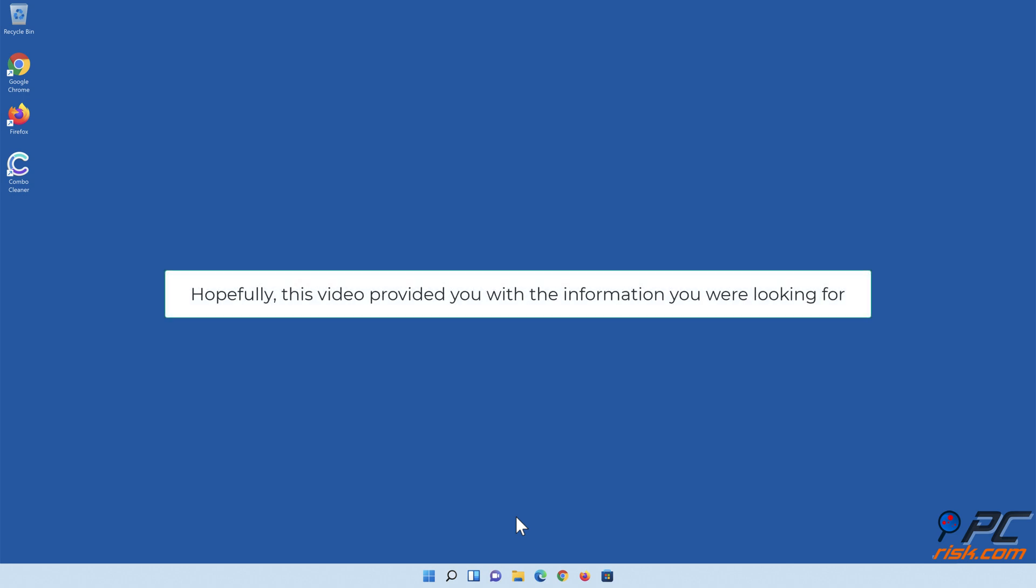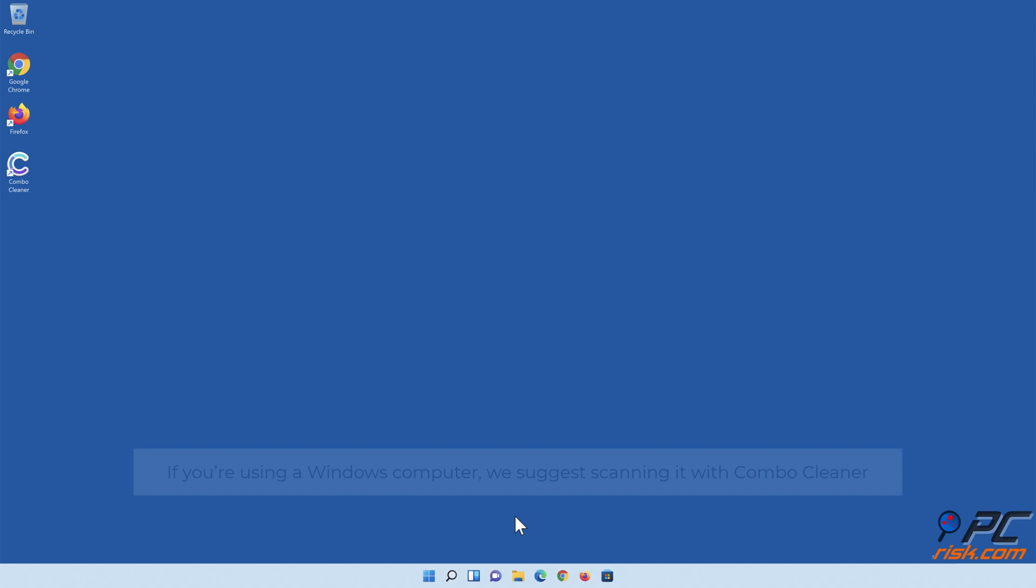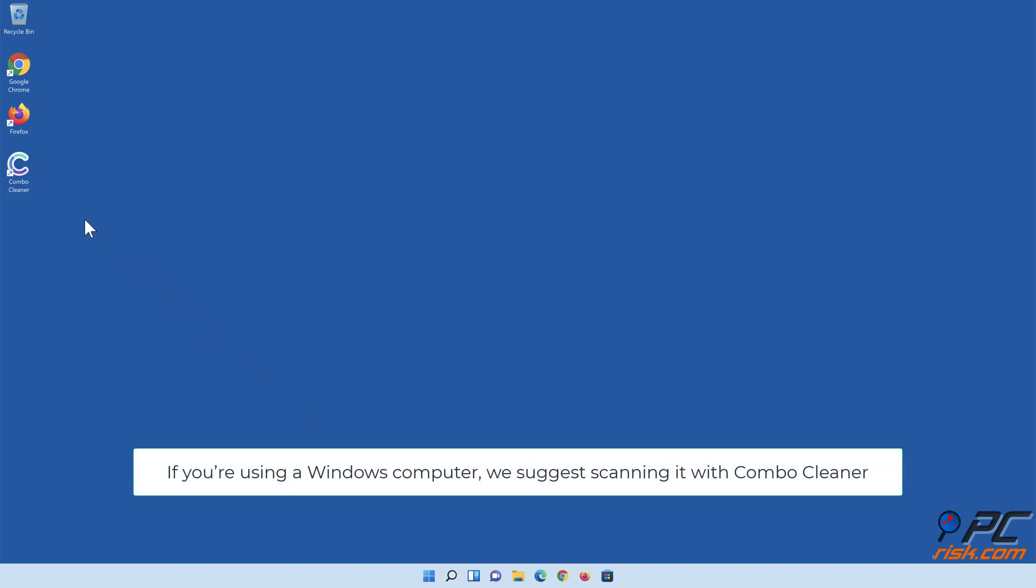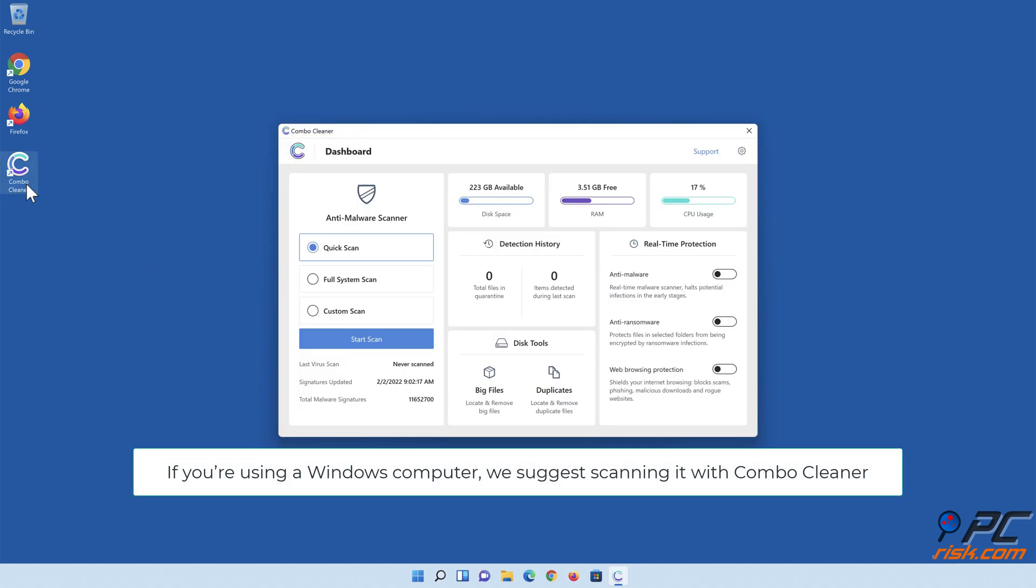Hopefully this video provided you with the information you were looking for. If you're using a Windows computer, we suggest scanning it with Combo Cleaner.